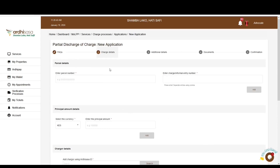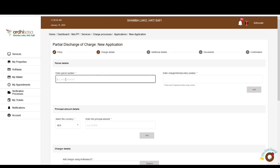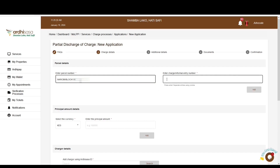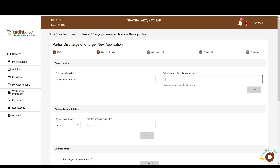You'll be navigated to the charge details section. In this tutorial, the charge registered was over two parcels, so the partial discharge application seeks to discharge one parcel. First, enter the parcel number of the parcel to be discharged in the format: registry/block number/parcel number with no spaces. You will then enter the charge entry number. If discharging more than one parcel, type the second parcel in the same format and click 'Add.'